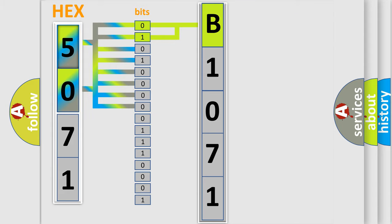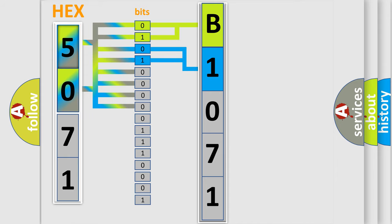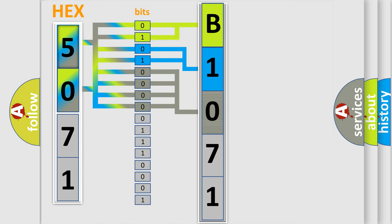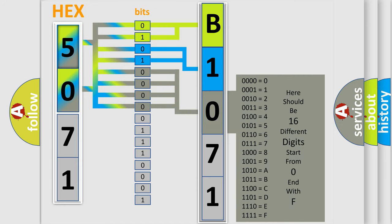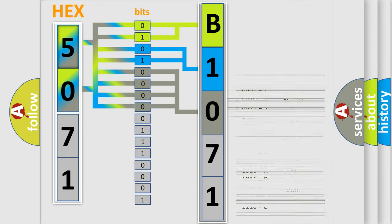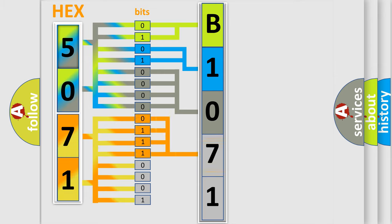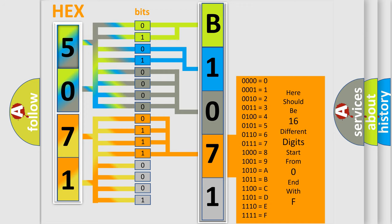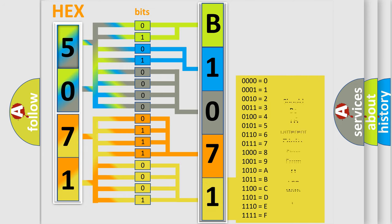The last bit sequence of the first byte defines the third character of the code. The second byte is composed of a combination of eight bits. The first four bits determine the fourth character of the code, and the combination of the last four bits defines the fifth character. A single byte conceals 256 possible combinations.